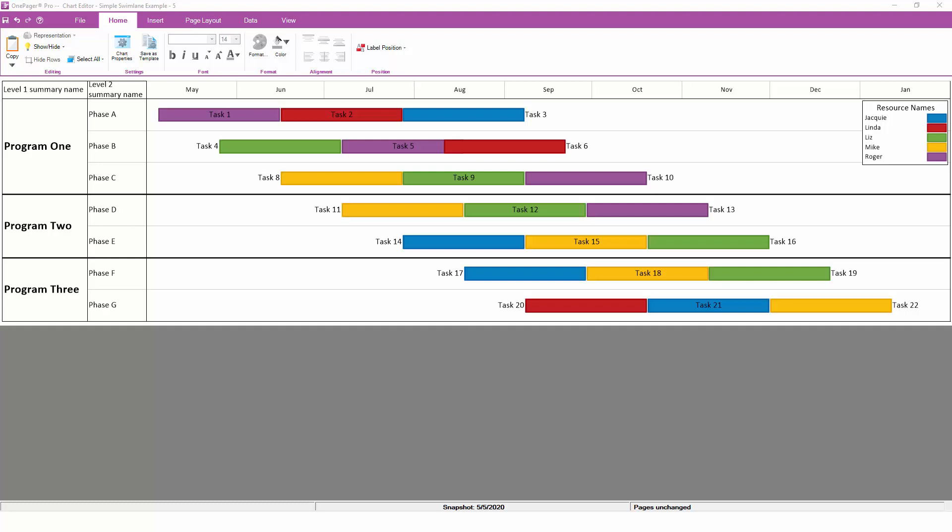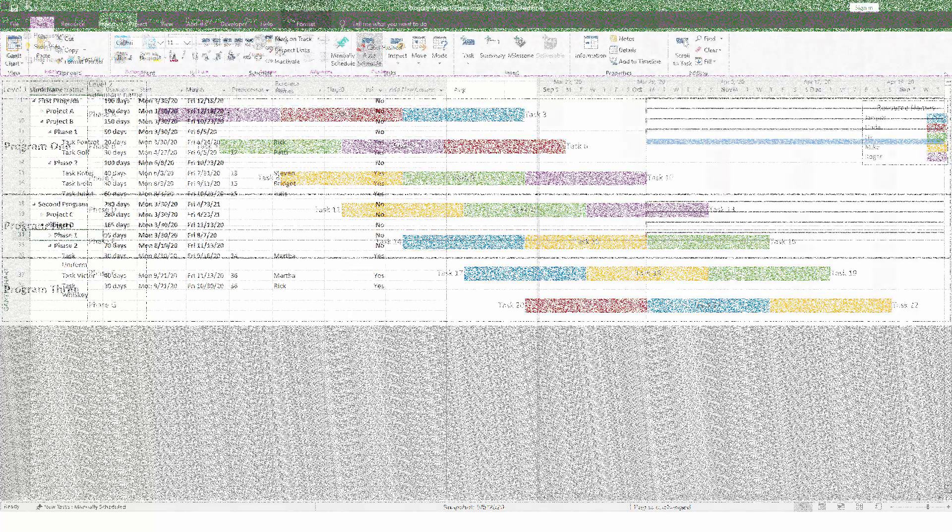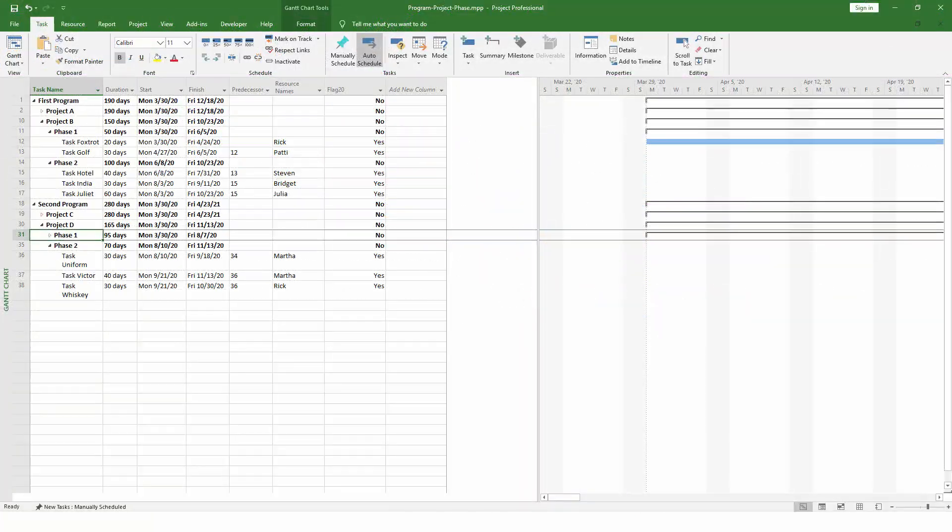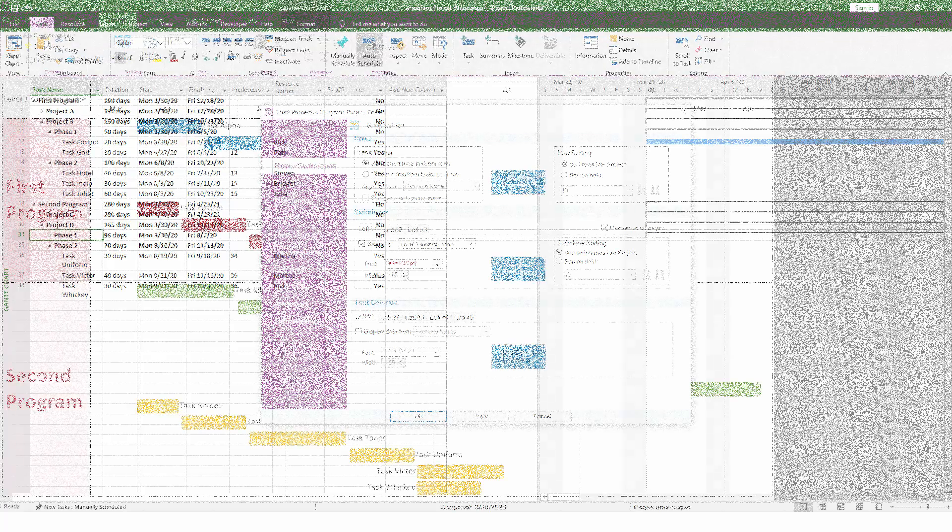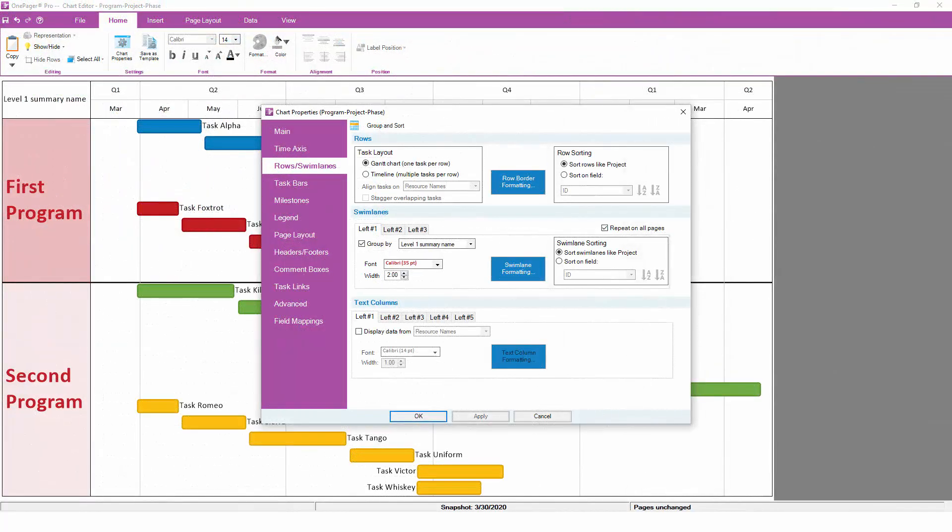For grouping into multiple levels of swimlanes, let's look at a more complicated example. In this project schedule, we have more levels in the WBS equating to program, project, and phase. The process to set up multi-level swimlanes is very similar to a single level, you just need to define more levels underneath that first swimlane level.